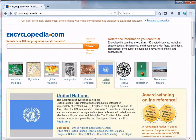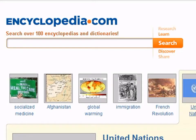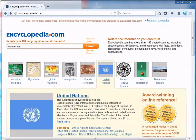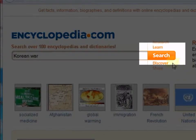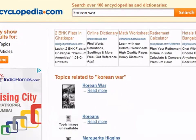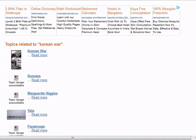Purposive research means deliberately seeking a defined piece of information. To access articles on a specific topic, type the topic name in the search bar. For this example we are using Korean War. Once you are done with this, click the search button.